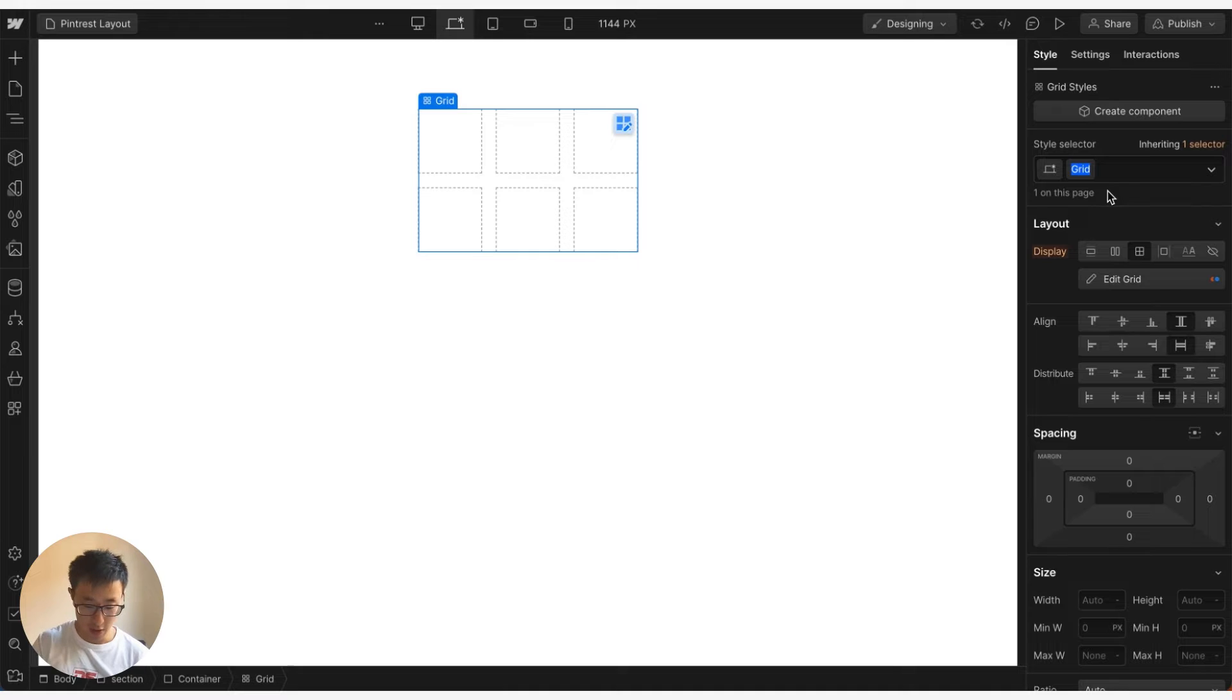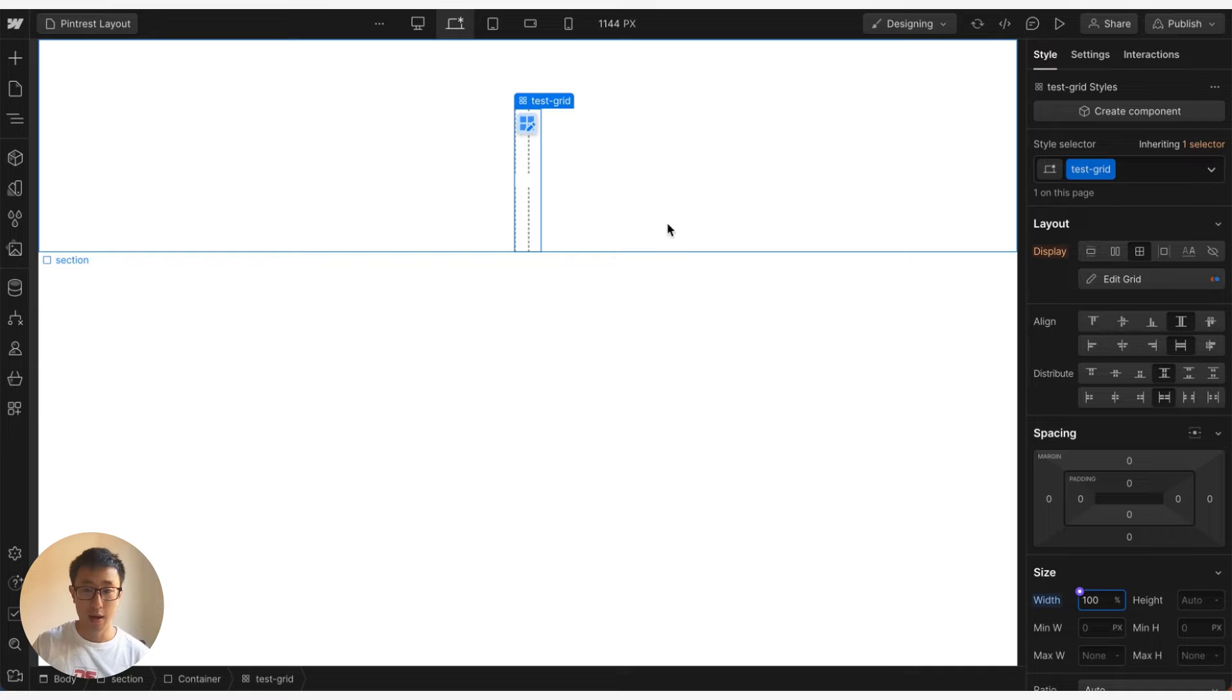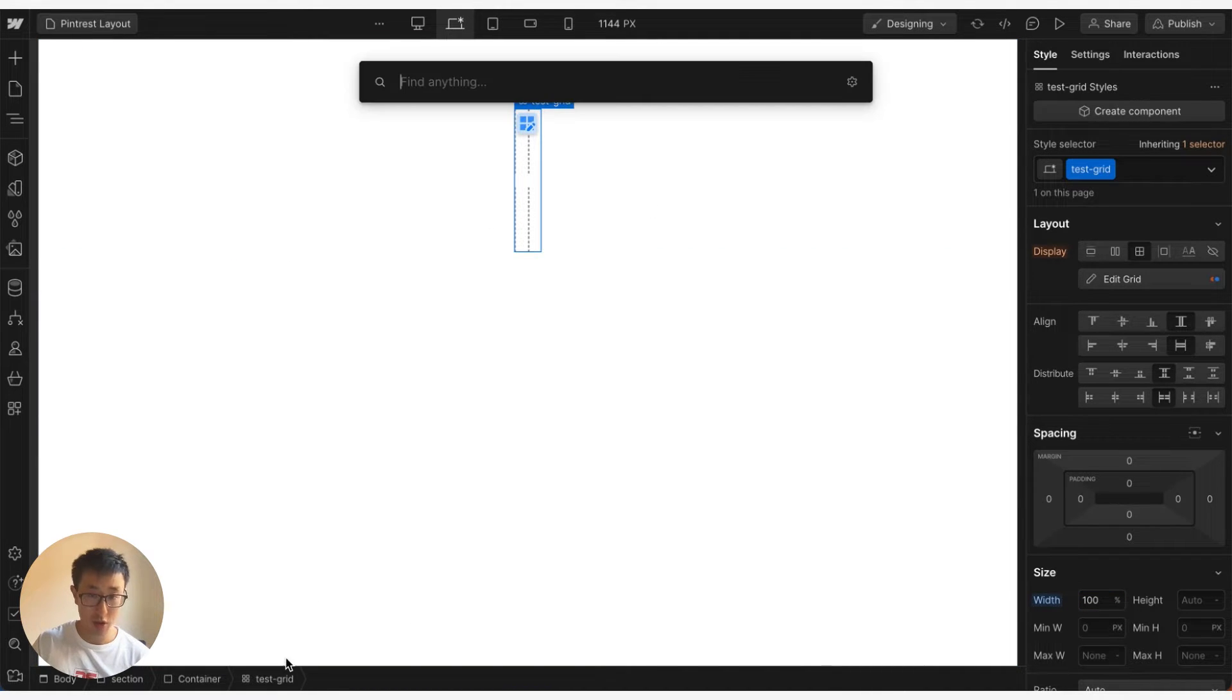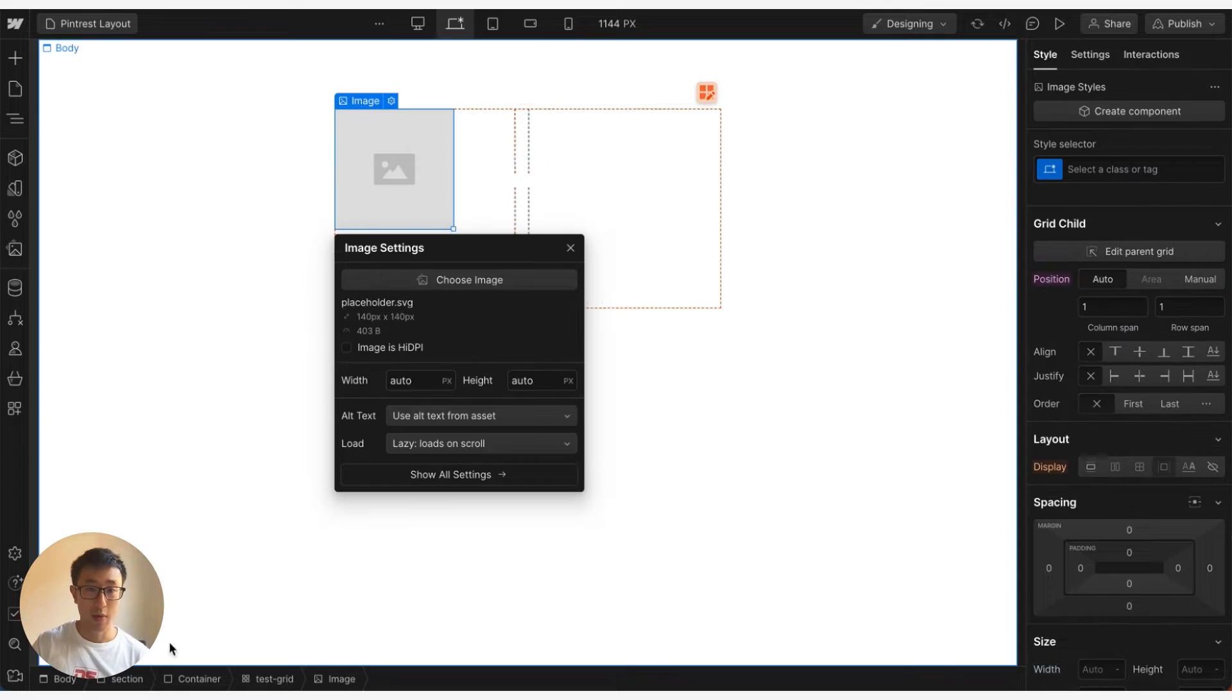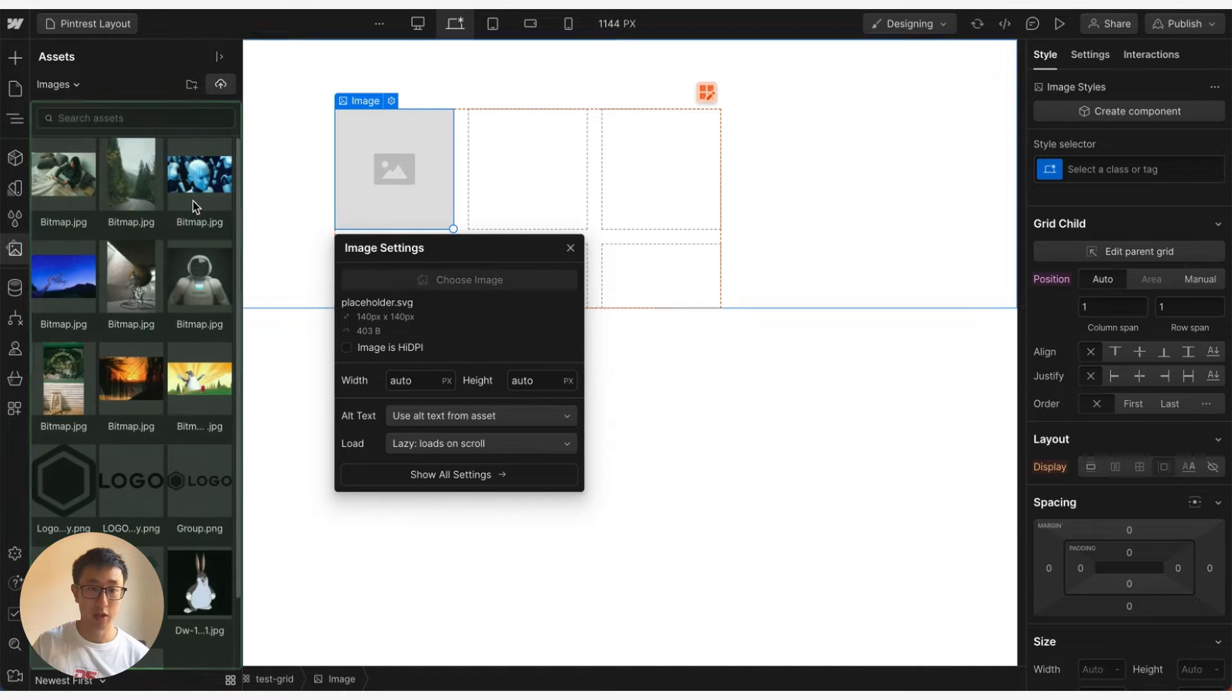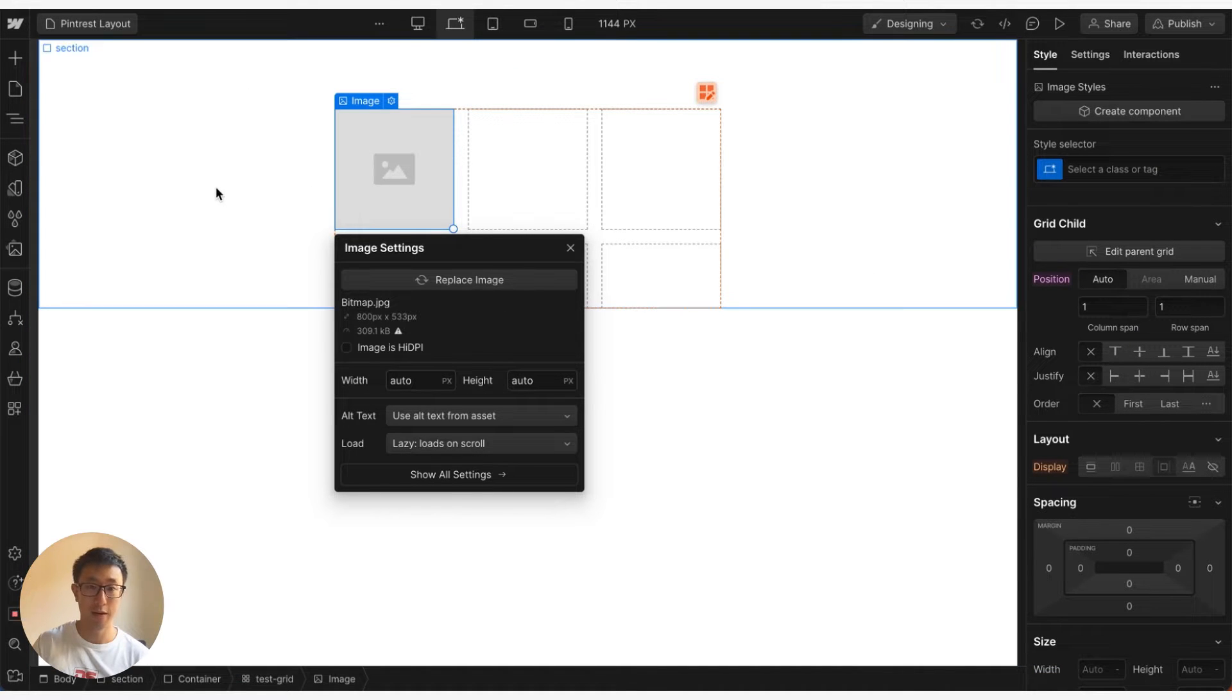Give this class of test-grid, go ahead and change the width to 100%, and then from here what we can do is we can go ahead and just add our images directly into the grid. We can choose an image and we can go ahead and just paste the image that we have.